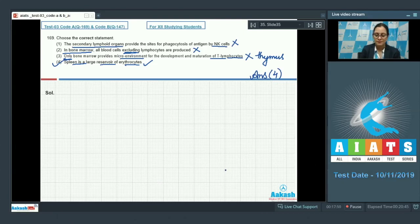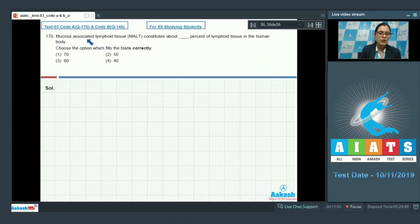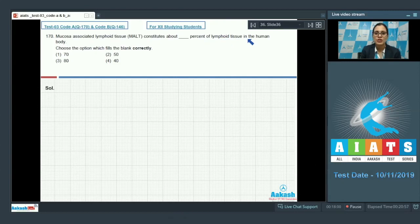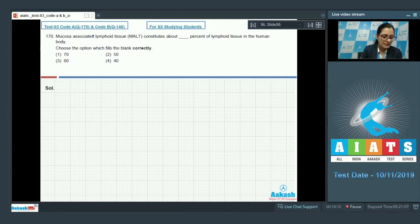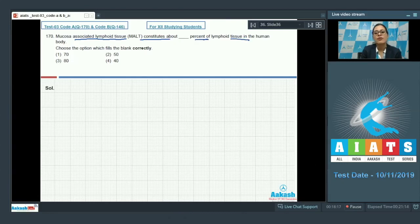Question number 170: mucosa-associated lymphoid tissue, MALT, constitutes about __ percent of lymphoid tissue in the human body. The options are 70, 50, 80, and 40. This is a direct line from the NCERT book, which states that MALT constitutes about 50 percent of lymphoid tissue in the human body.